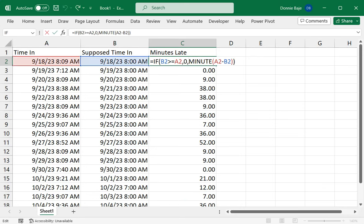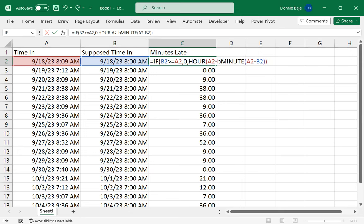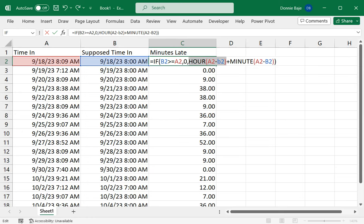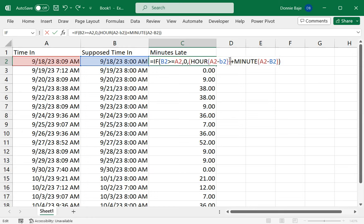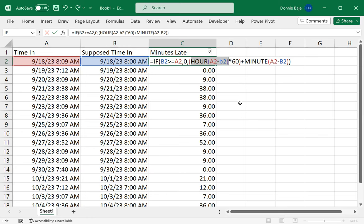...the HOUR of A2 minus B2, plus the MINUTE of A2 minus B2. But take note that the hour here will give me like 1 or 2 or 3, and I'm looking for minutes, not hours. What I'm going to do is multiply the result of hour by 60, so that if I am one hour late, this will be multiplied by 60 which will give me 60 minutes. However, if the person is less than an hour late, this will become zero, and if you multiply this by 60 it will just zero out.